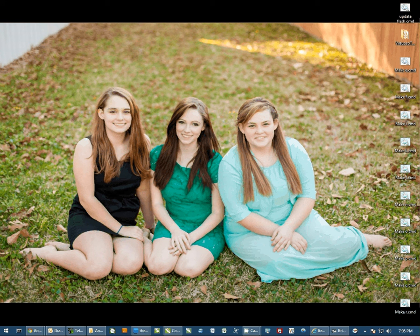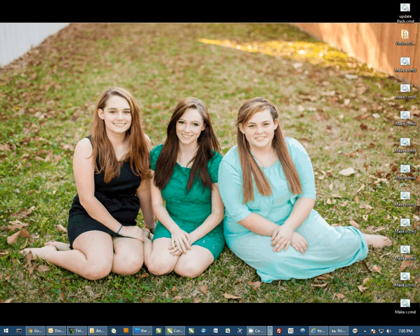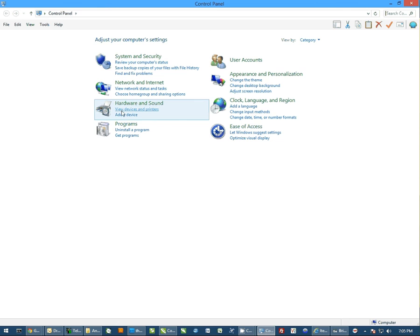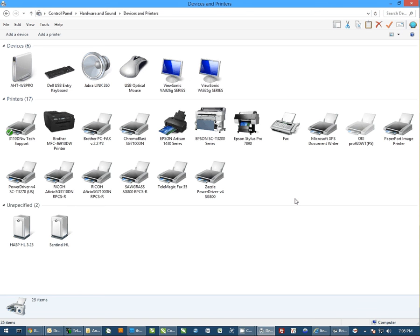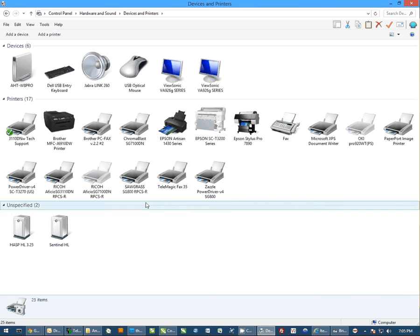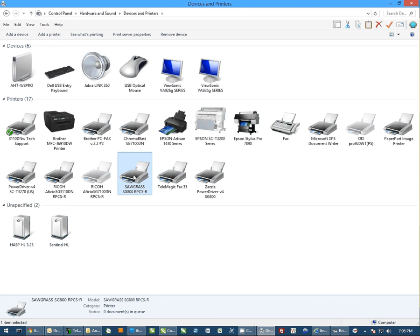Now this applies to both the SG400 and the SG800. First thing we need to do is go to Devices and Printers. Then we need to find our printer.